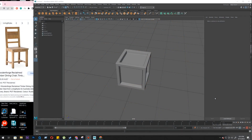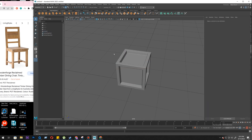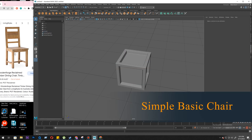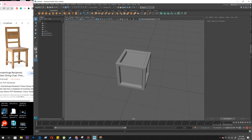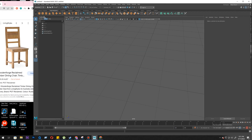Welcome to another tutorial. We have just learned about extrude and bevel. We will be trying to get this simple basic wooden chair by using extrude, bevel, and new tools like insert edge loop tool and bridge. We'll be doing two more tools in this exercise while modeling a simple basic chair.